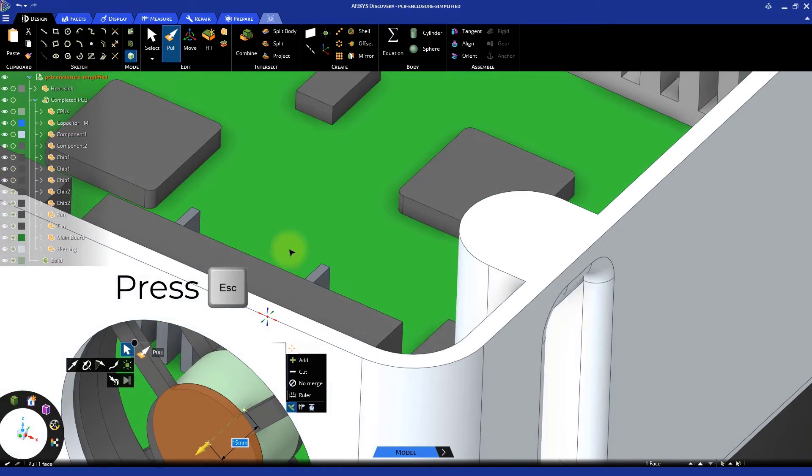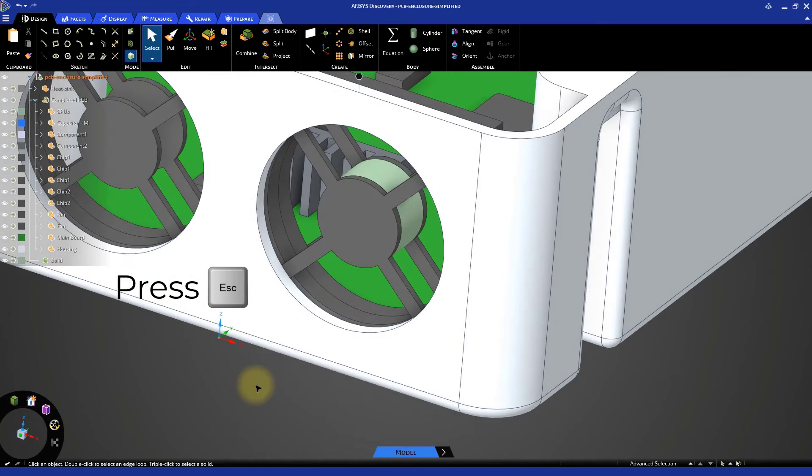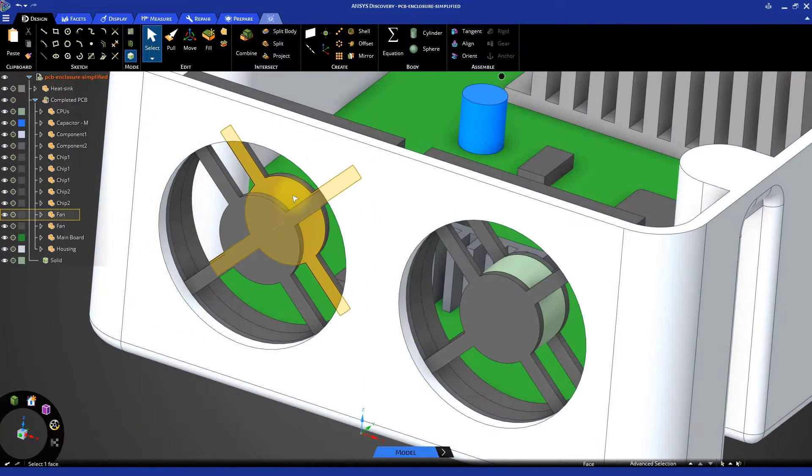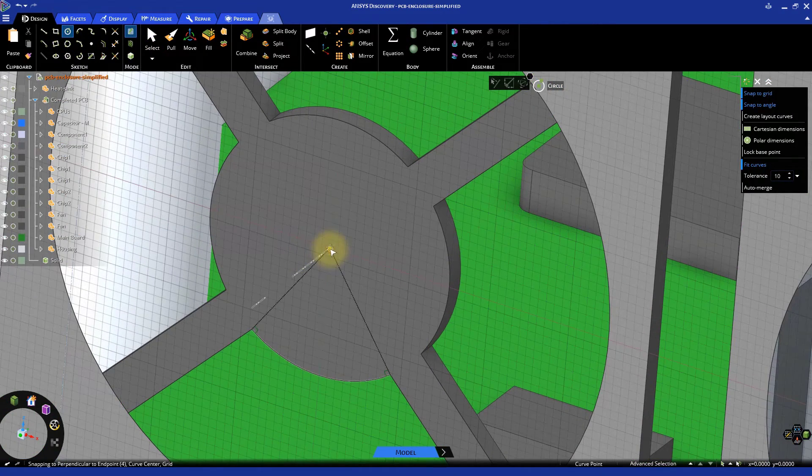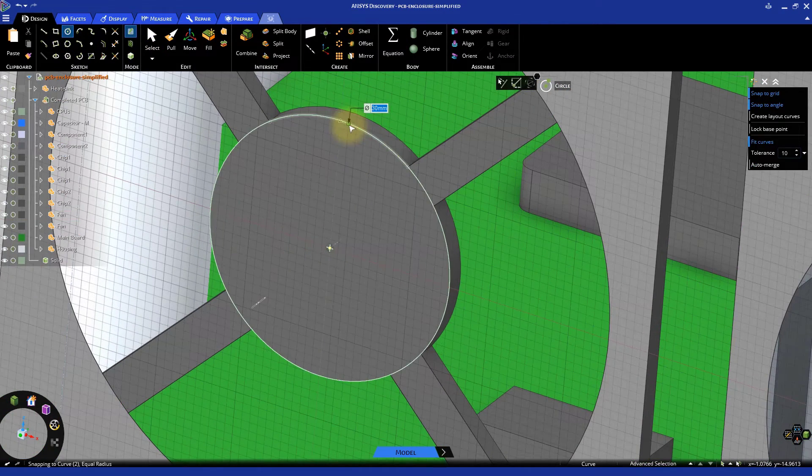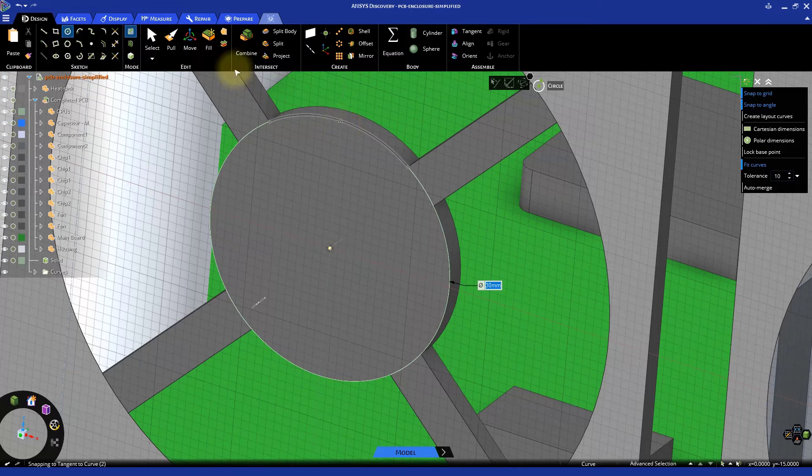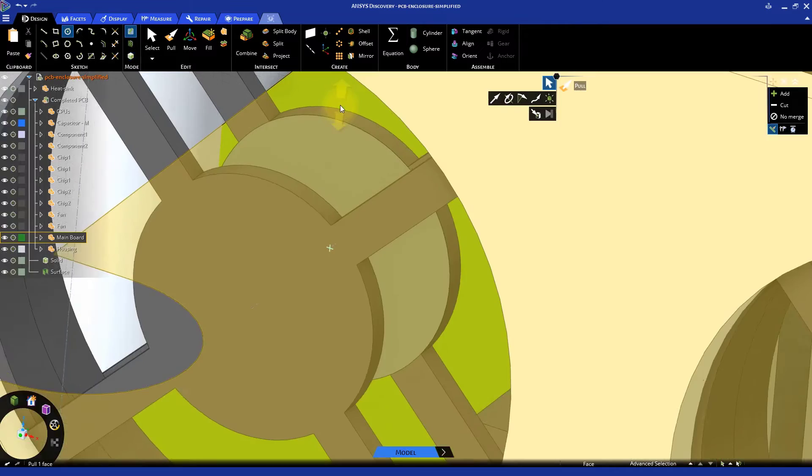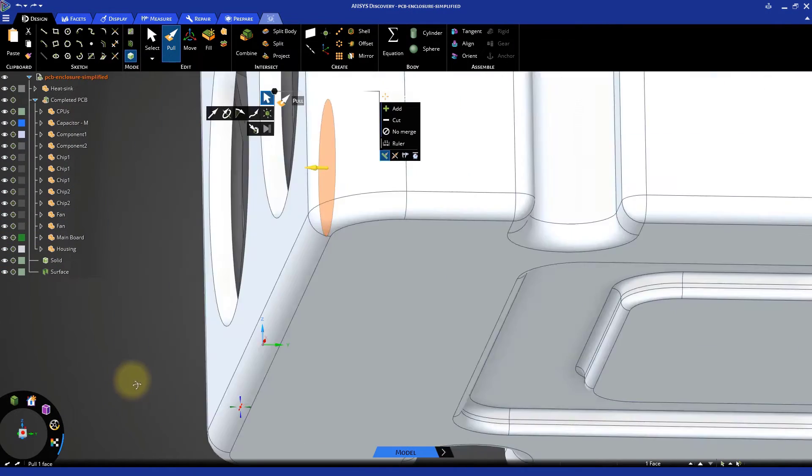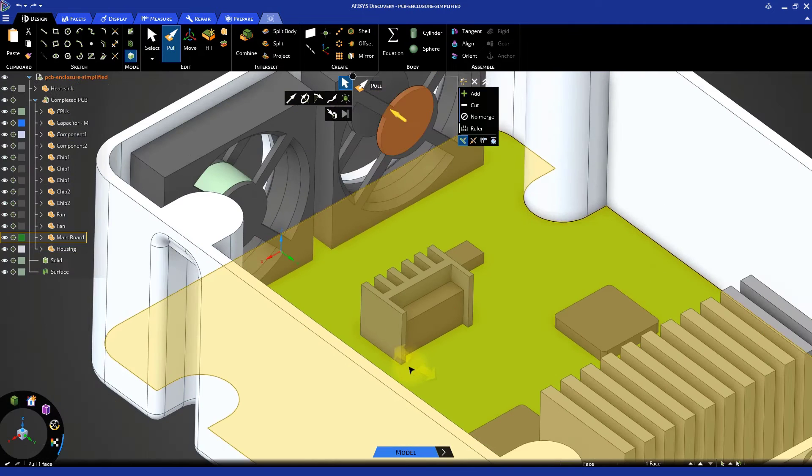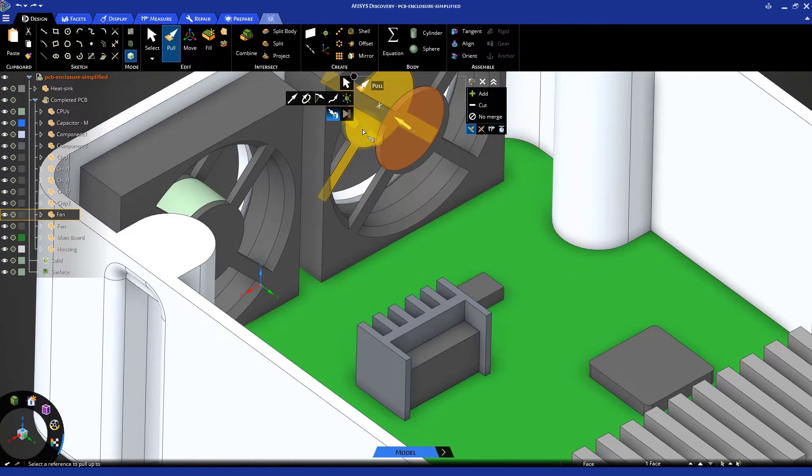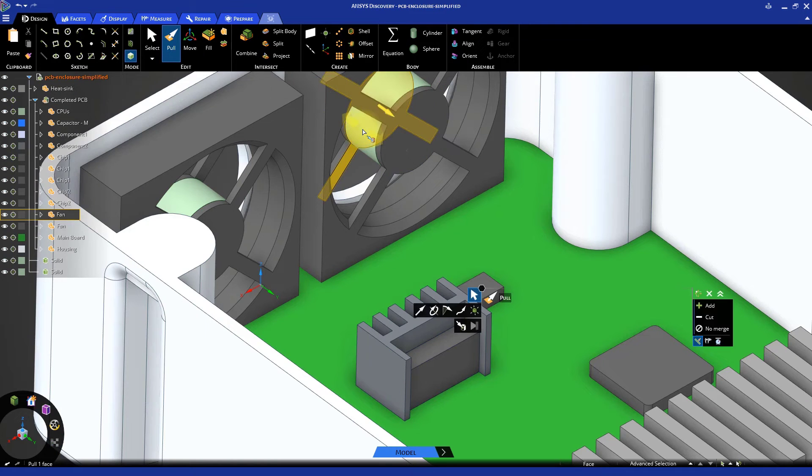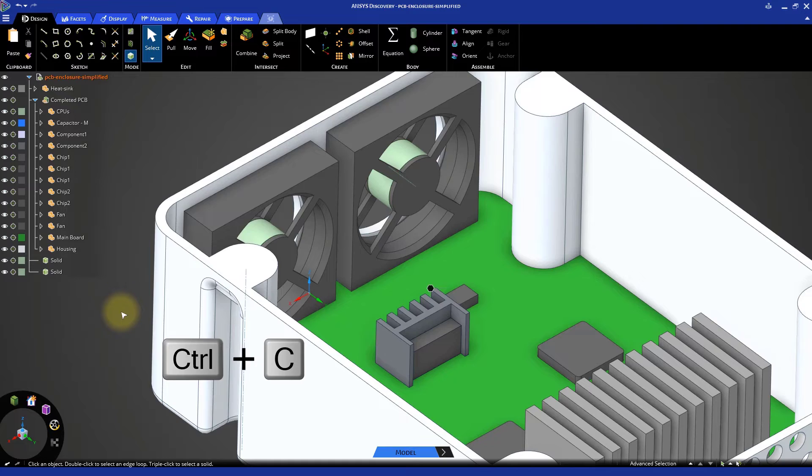Then, press Esc twice to exit the HUD. Repeat for the other fan. We have now created the circular geometry.